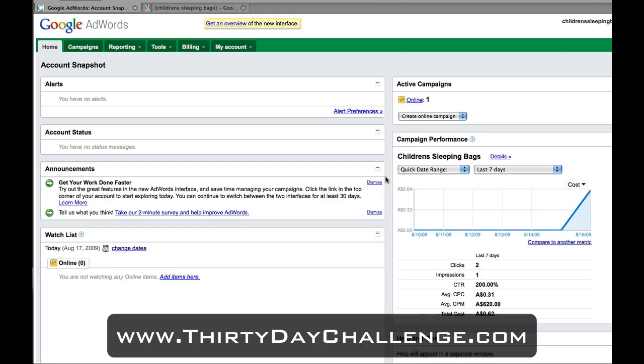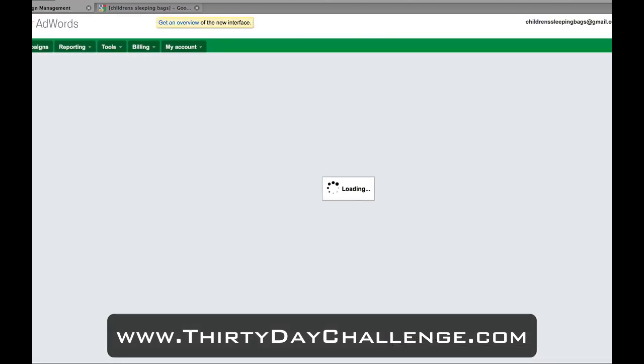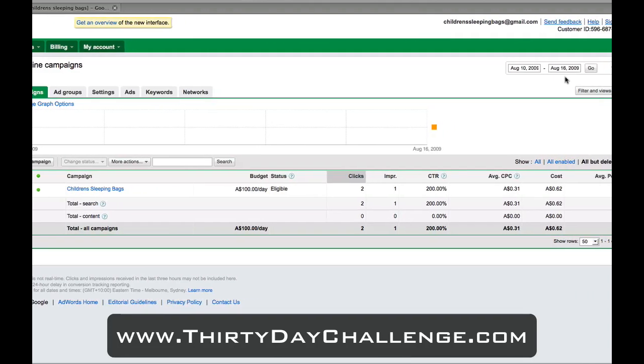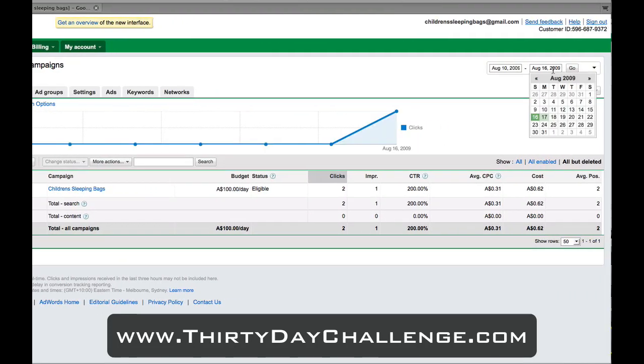Alright, here we are inside my trusty laptop and our AdWords campaign. Before we get started and add some additional adverts and keywords, I want to take two minutes for a quick review of how the account's gone so far. If I simply click on the Campaigns tab and come across to the date section to ensure we have up-to-the-minute data.